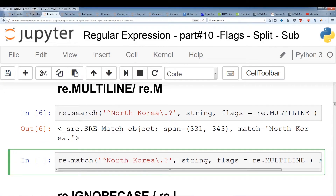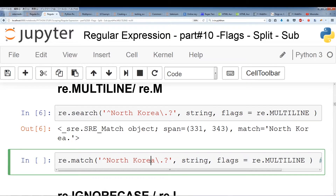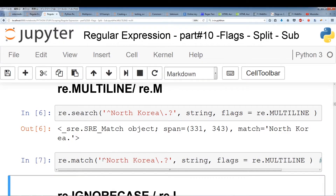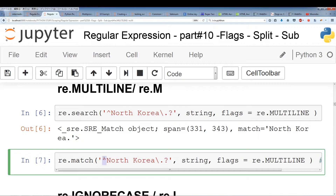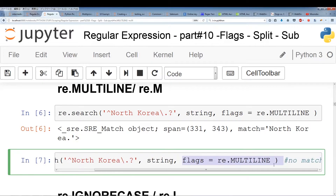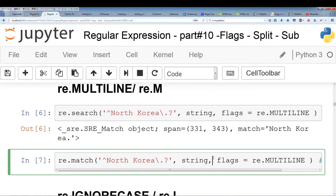With re.match, we can't actually use re.MULTILINE — it only works with re.search. It does not work with re.match. If we run this, we'll get no result. Remember, with re.search you can use multiline with the caret. With re.match, even if you use the caret and re.MULTILINE, you get no match. So that's our first flag: multiline, used with the caret sign.